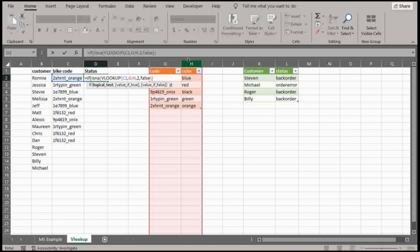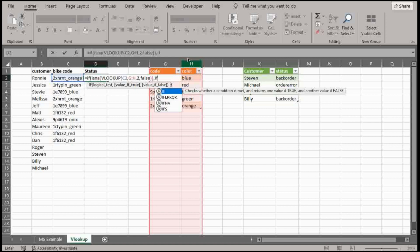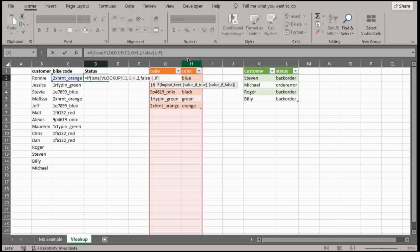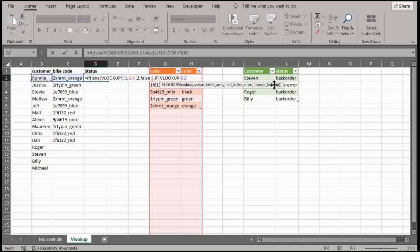And so if this VLOOKUP becomes an ISNA, if that's true, then I want it to do another IF function and let's do a VLOOKUP in the customer column here, because this is my second table is using customer names.